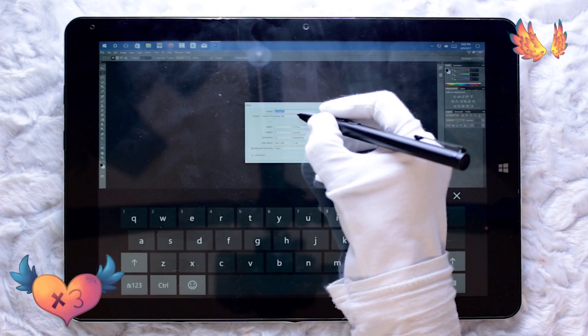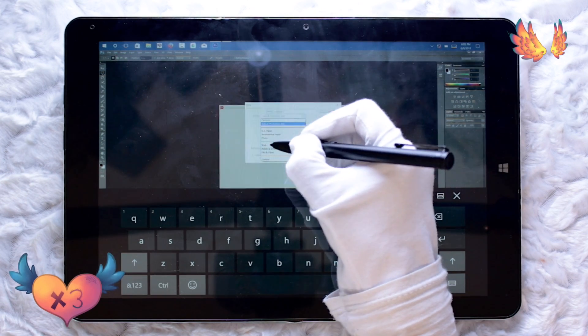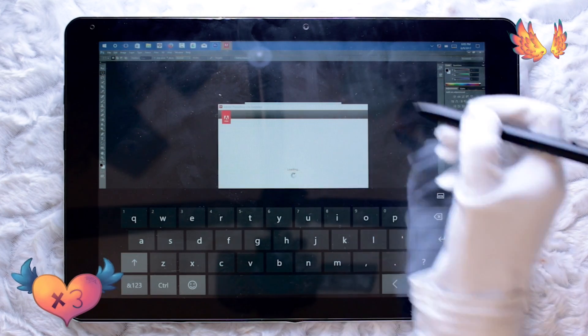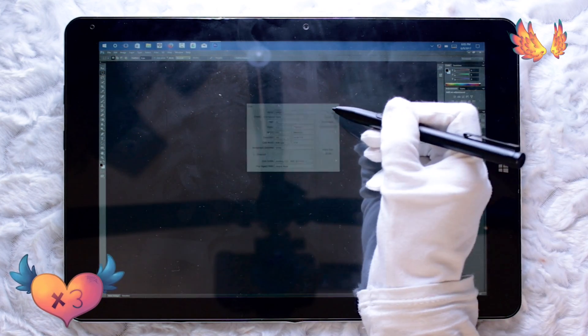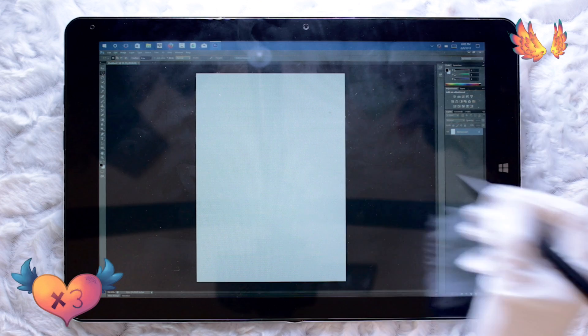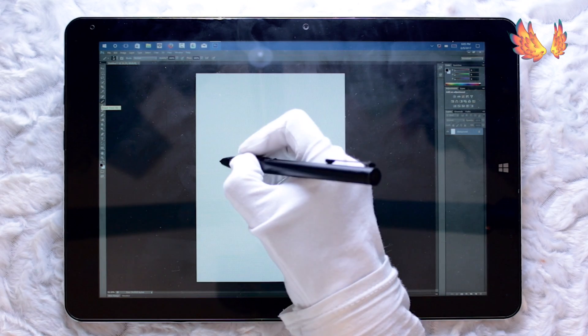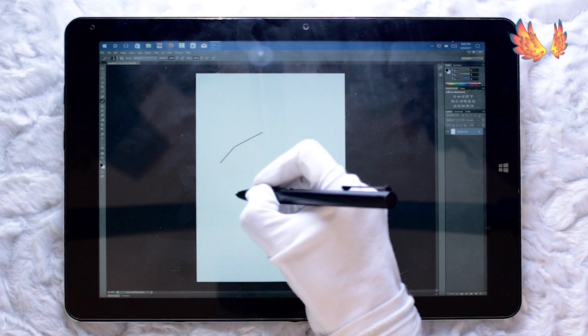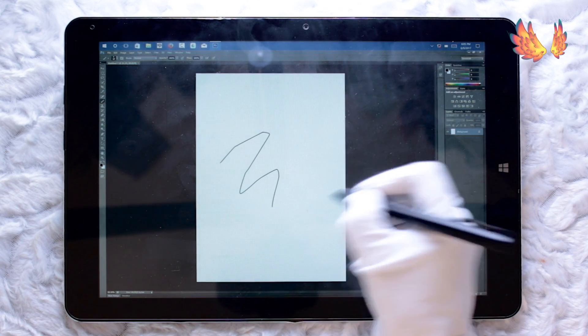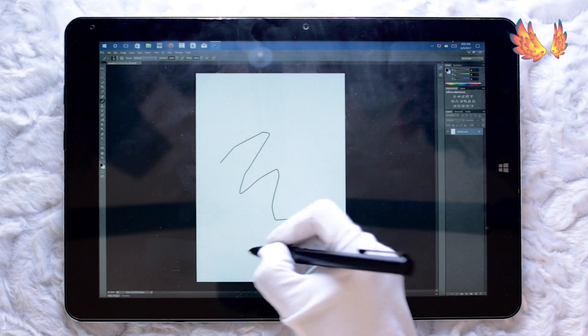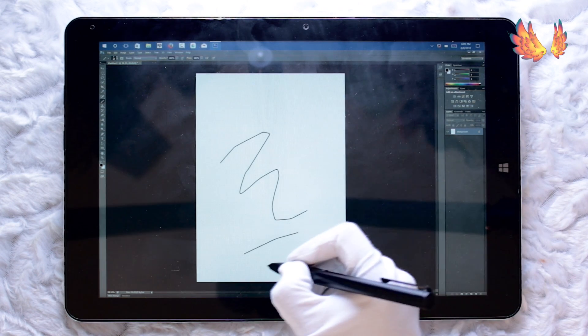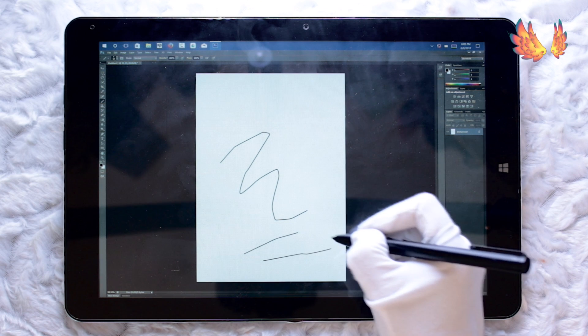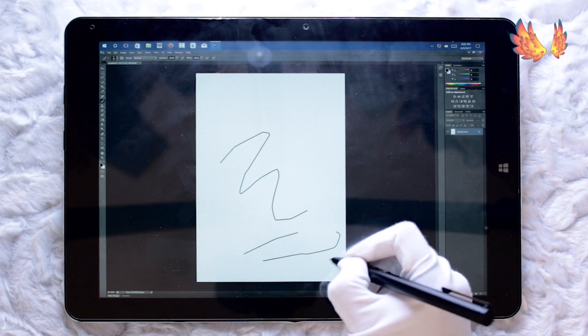So we're just going to use the trial version. Once again I'm going to be using an A4 canvas at 300 dpi. And as you can see there's lag in the strokes and what's worse is that there's no pressure sensitivity.